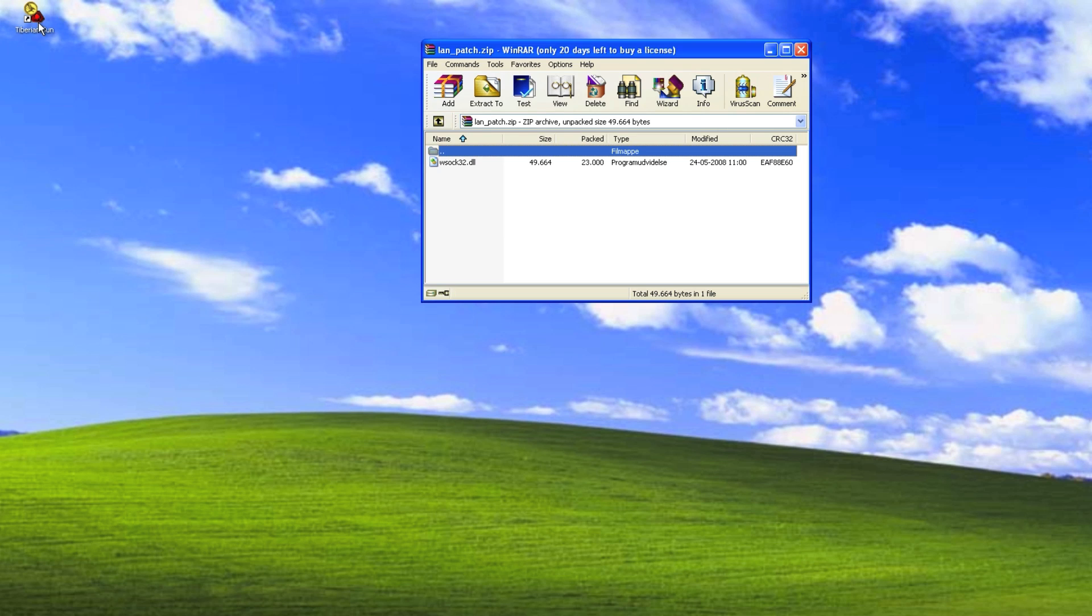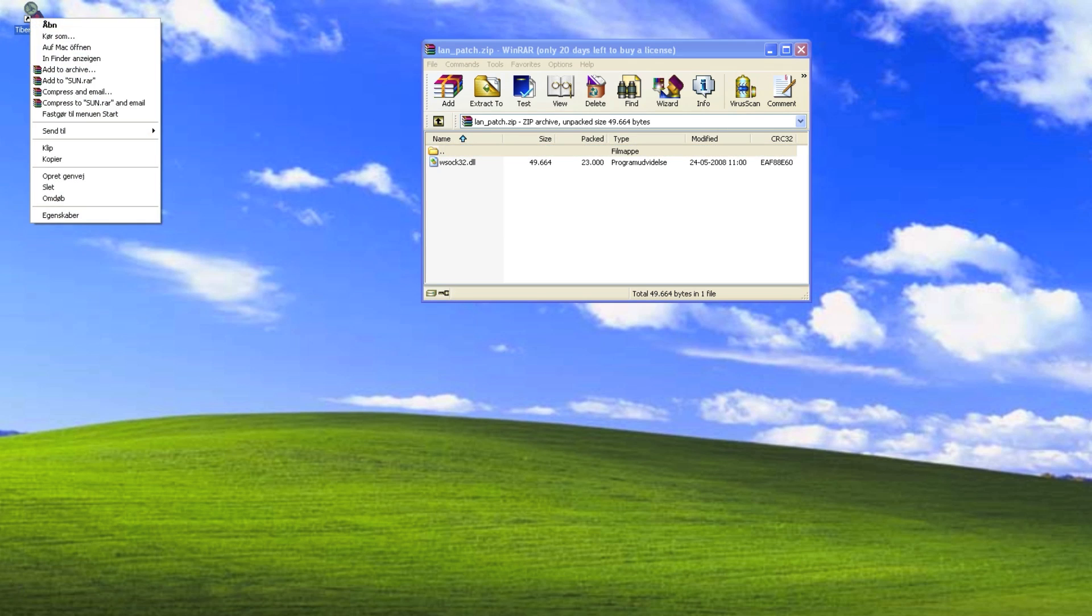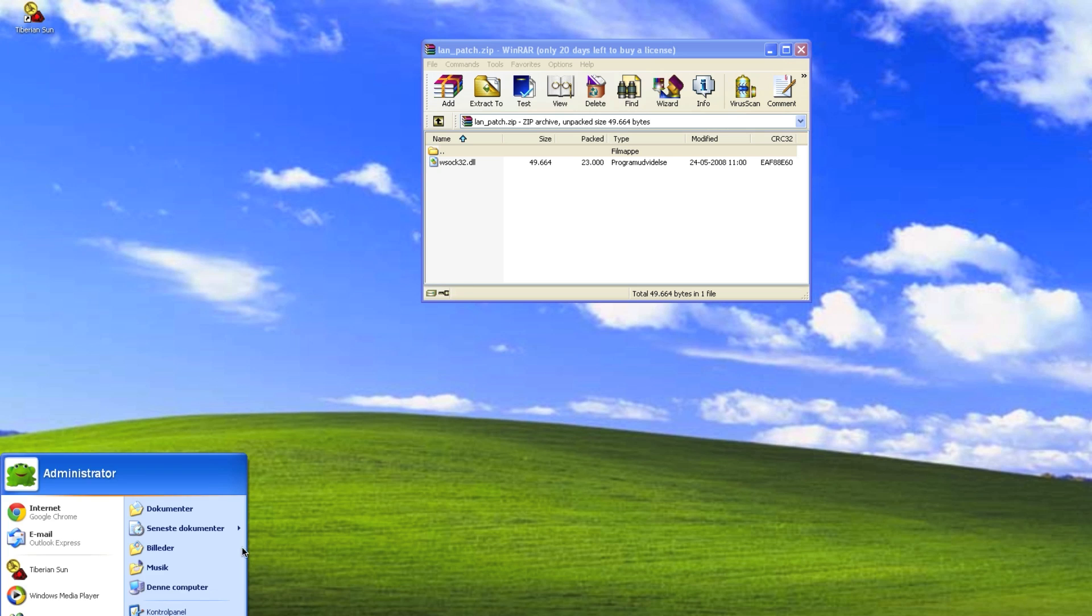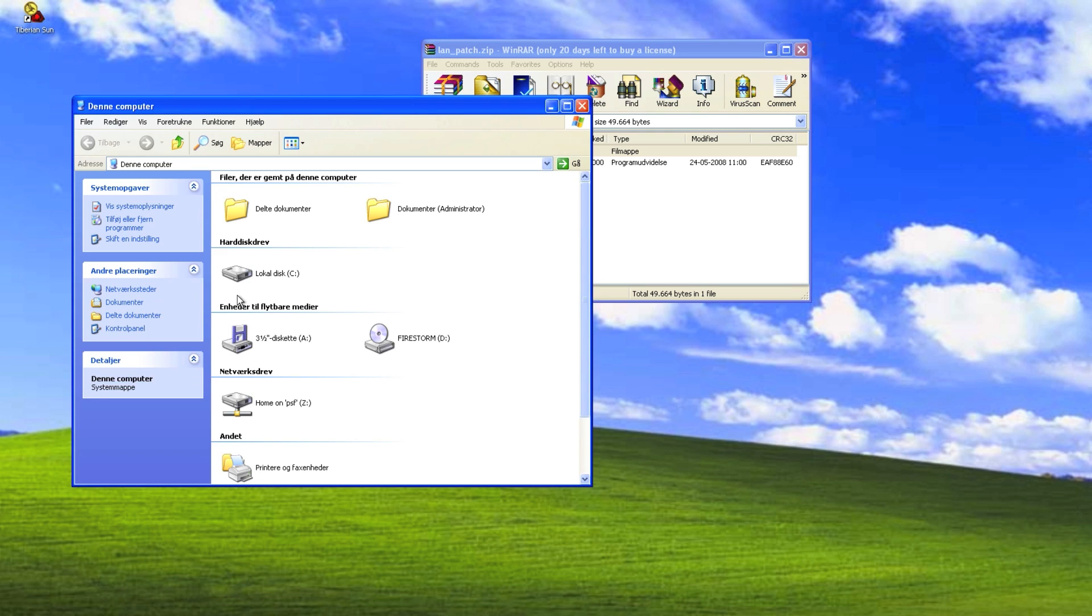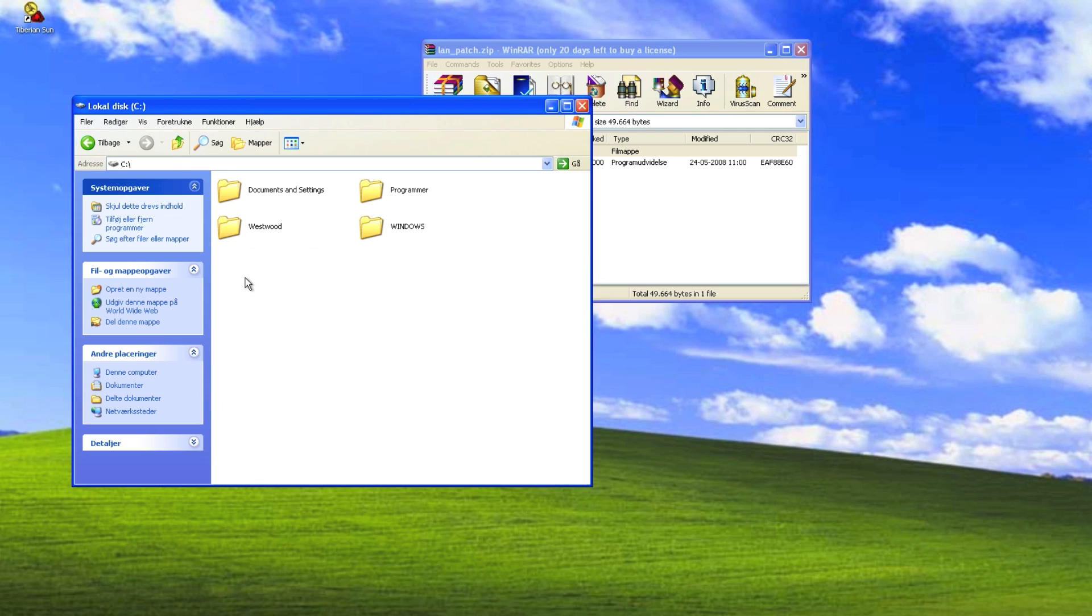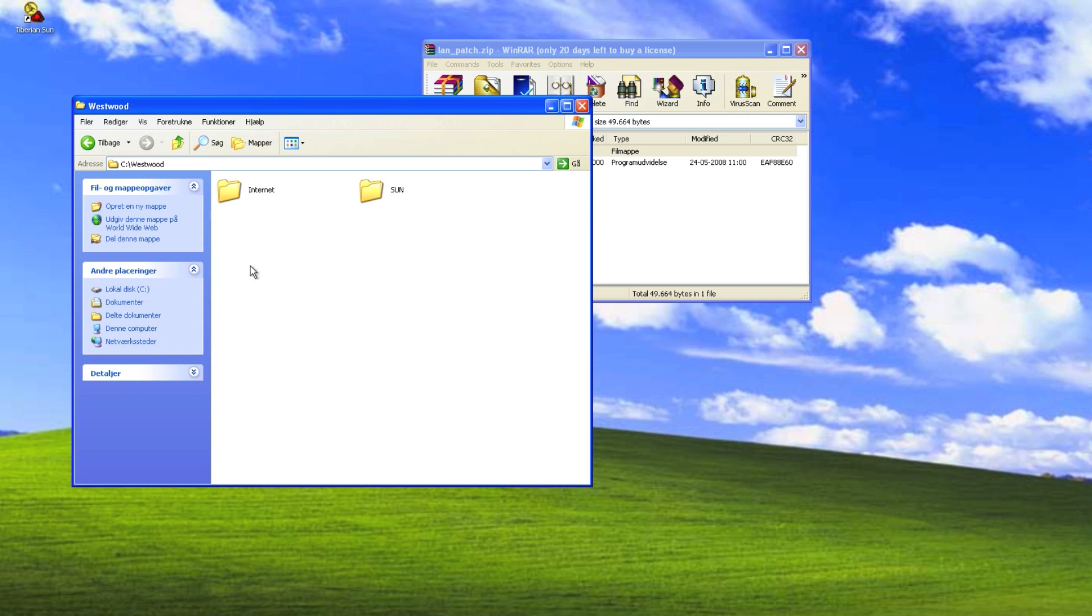Open the Tiberian Sun folder, it's in the C drive, the default folder, then westboot, and sun.